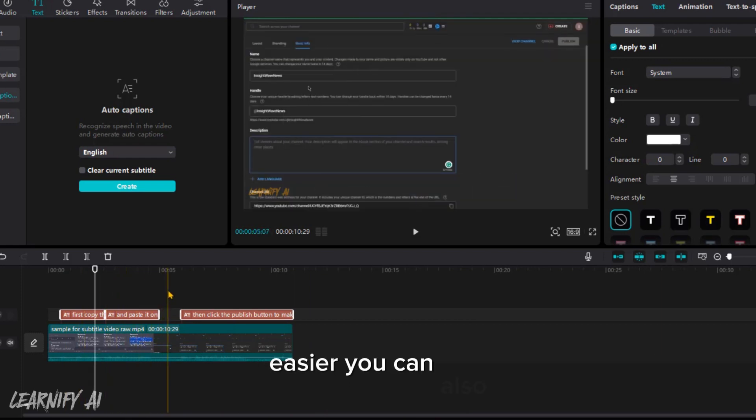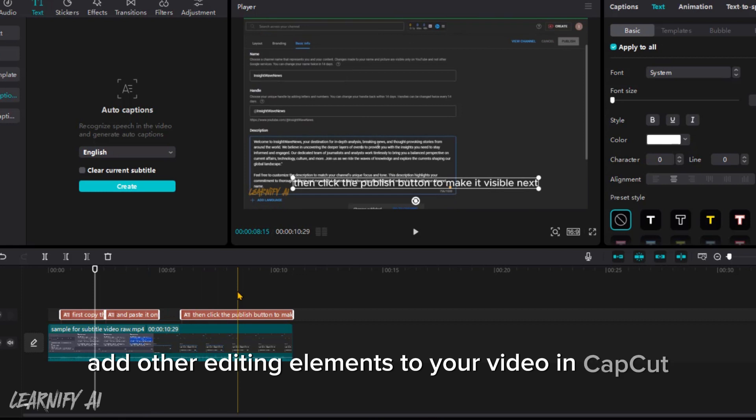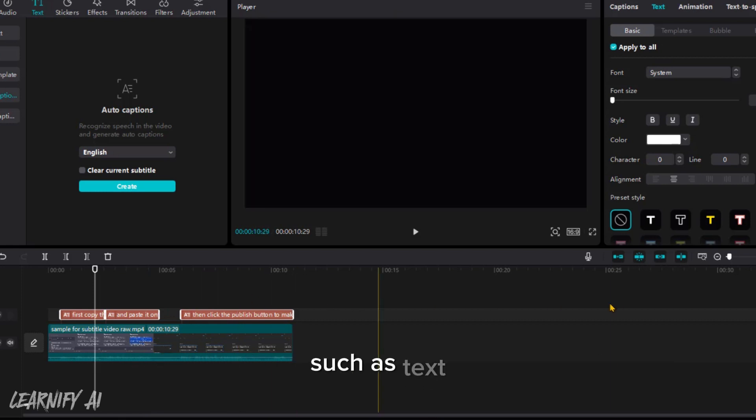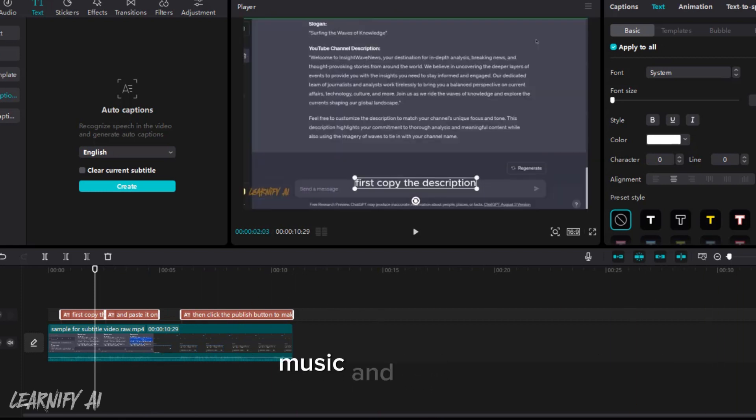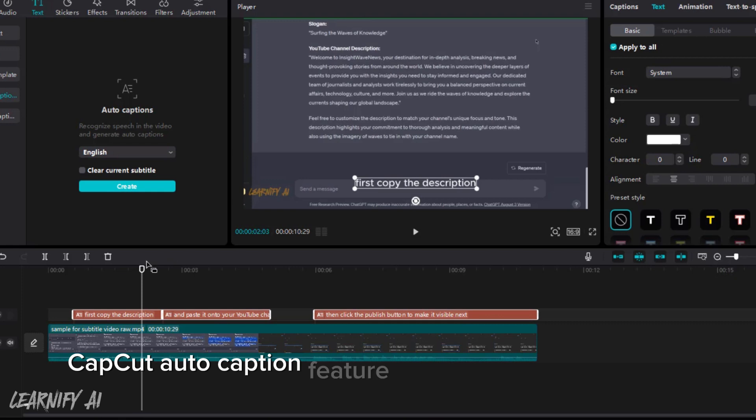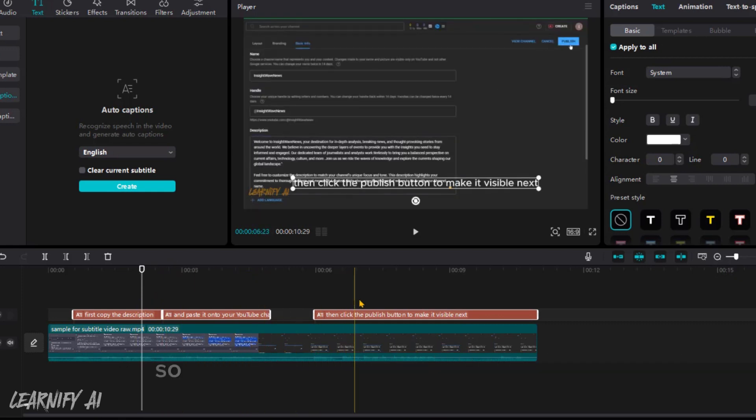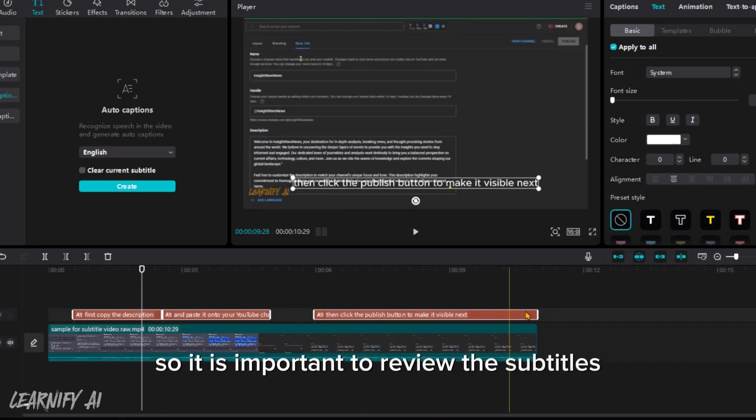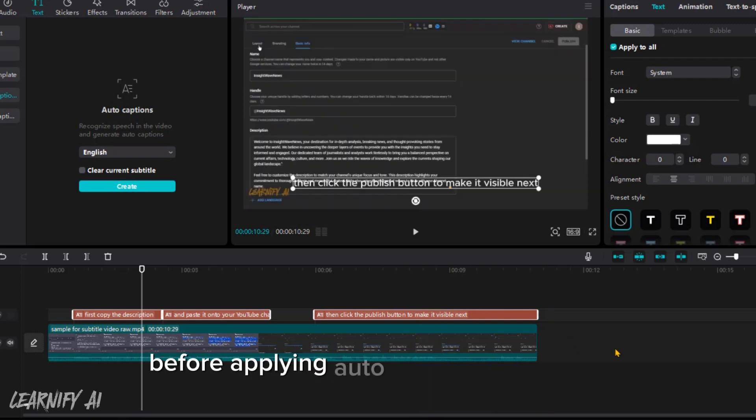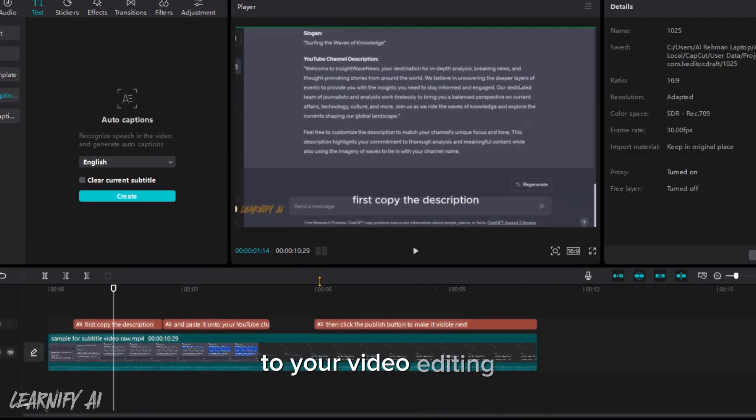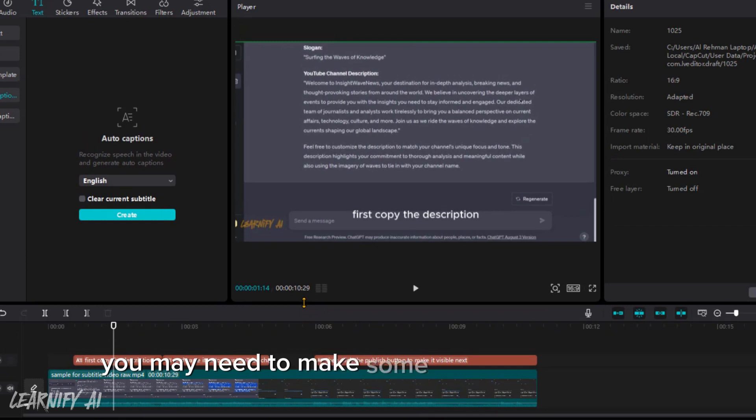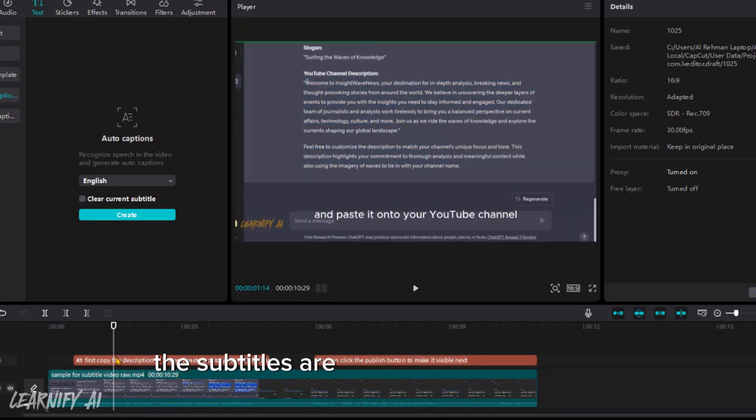You can also add other editing elements to your video in CapCut, such as text, music, and effects. CapCut's auto-caption feature is still under development, so it is important to review the subtitles before applying them to your video. You may need to make some edits to ensure that the subtitles are accurate and complete.